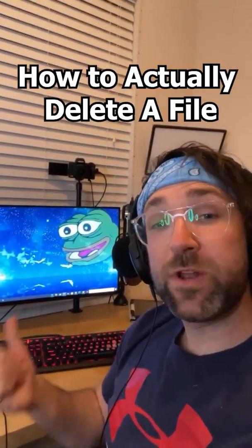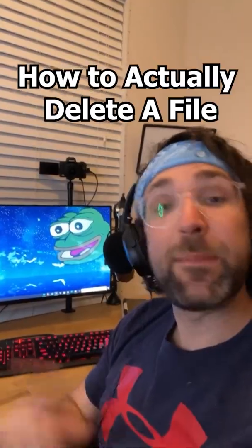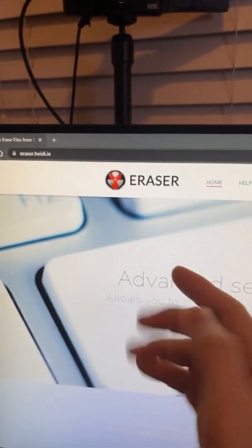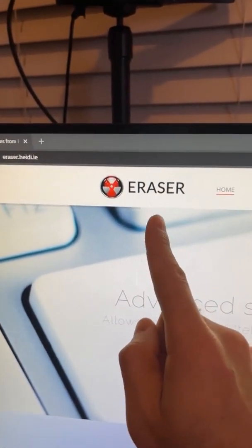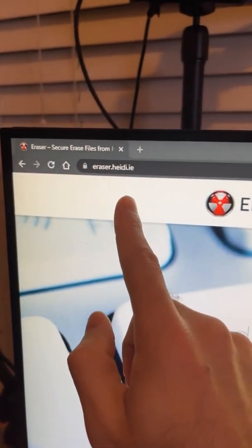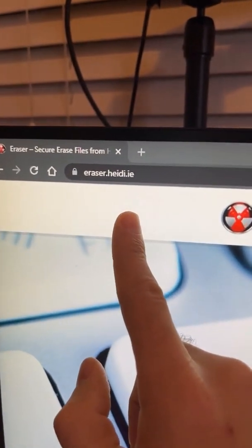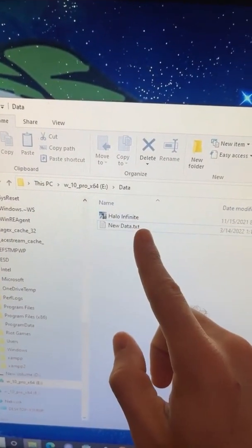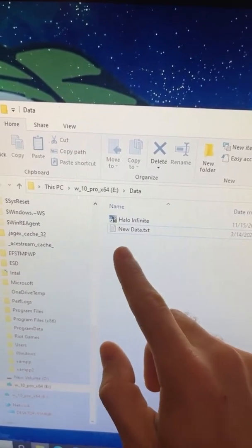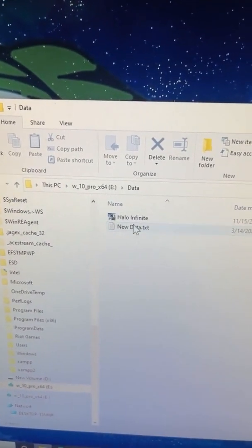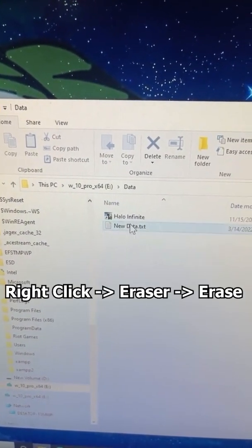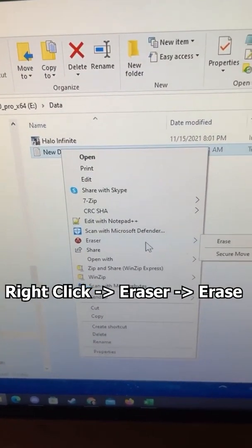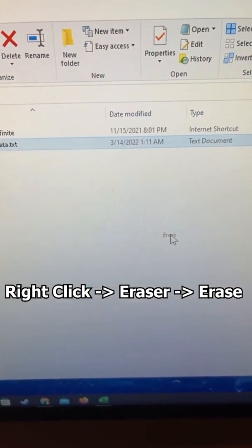Here is one way you can actually permanently delete a file that cannot be recovered. There are many applications you can use, but I downloaded this Eraser program — you can get it by going to the URL shown on screen. Now I'm back in my USB drive, and I have this new data text file. When you right-click on it after installing that program, you'll have the Eraser option, and you can just click Erase.